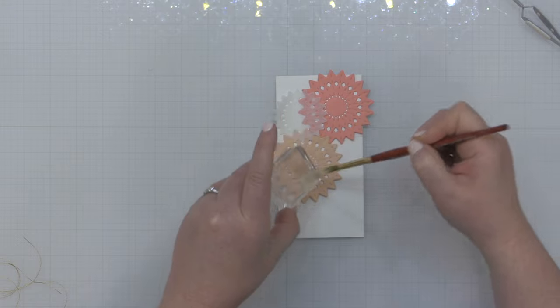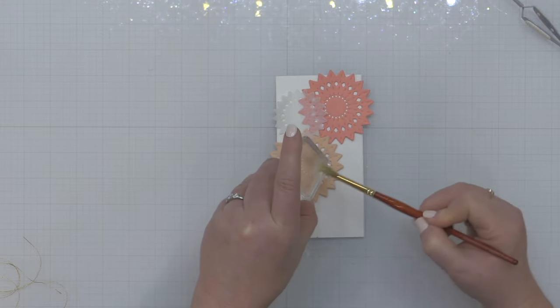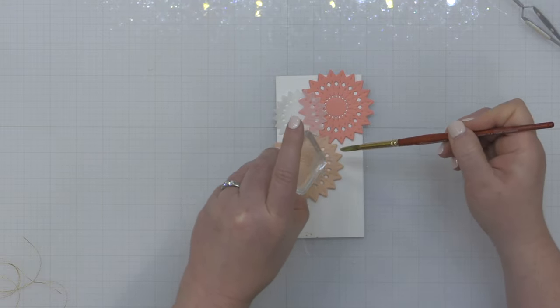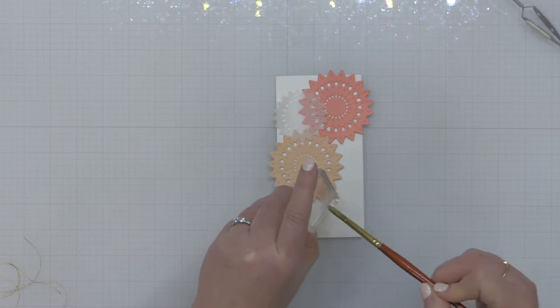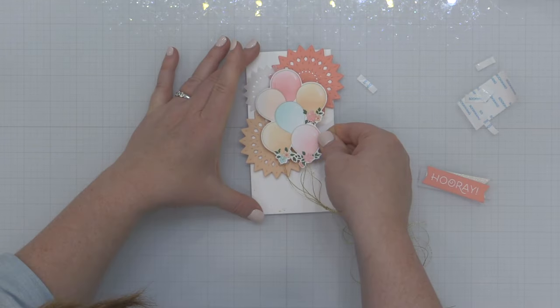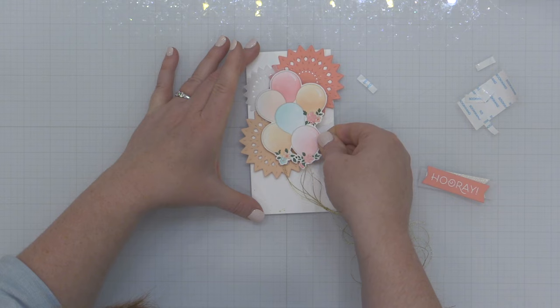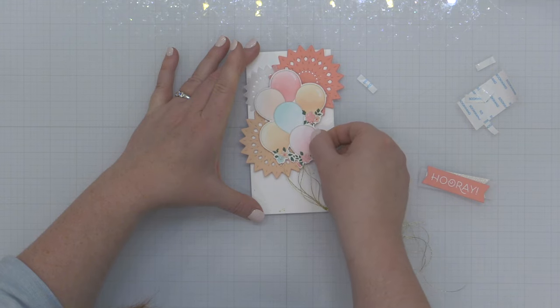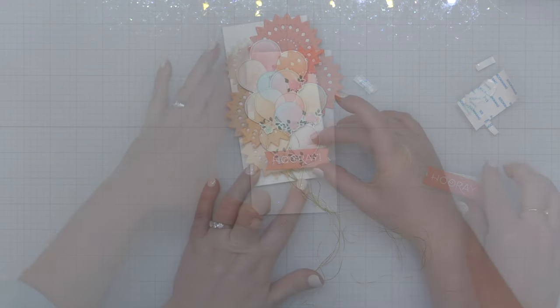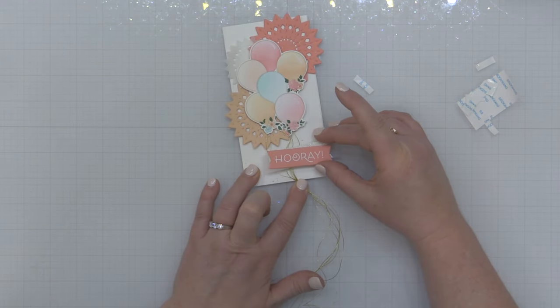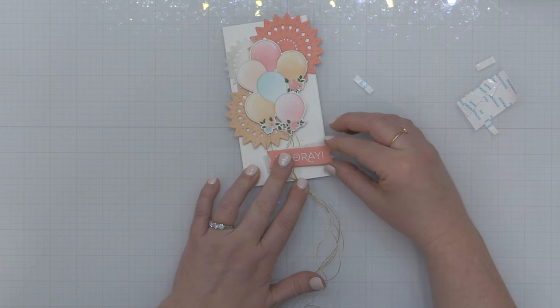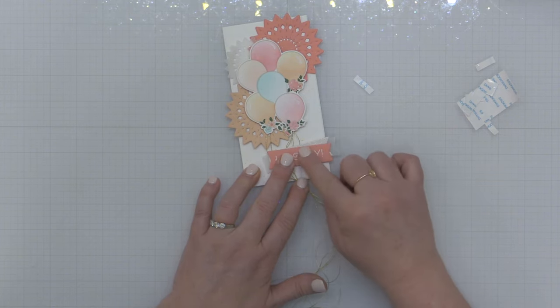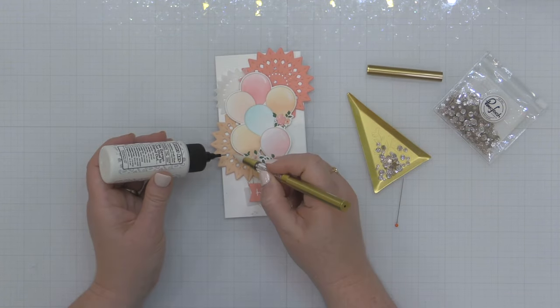But today I'm using some gold watercolor putting it on a block and just kind of splattering it onto the background of this card base to add just a little fun and festive look, a little bit of sparkle and shine to this otherwise kind of plain background. Then I'm going to pop up my balloon cluster right over the top of those rosettes using some foam adhesive and I'll add my banner greeting right along that bottom right edge of my card base.